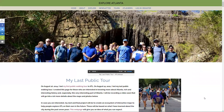Hello, this is Steve Sines, your ATL Sherpa. This is part two of a two-video series that I've recorded to talk about some new tools that I've created and also about my last public tour, which took place on August 15th of 2021.